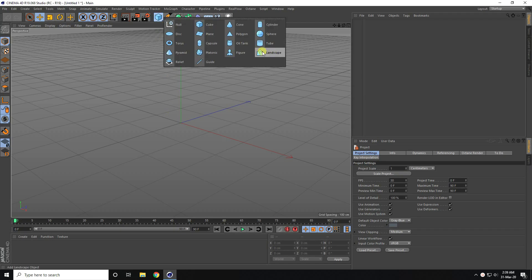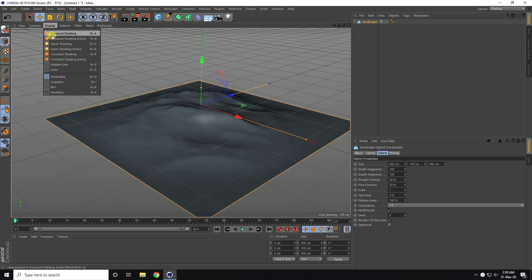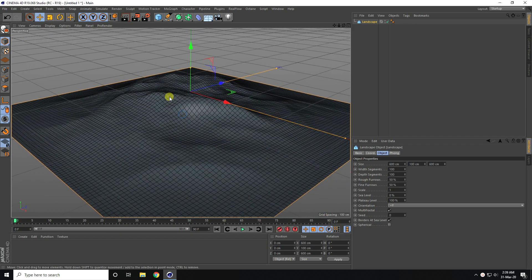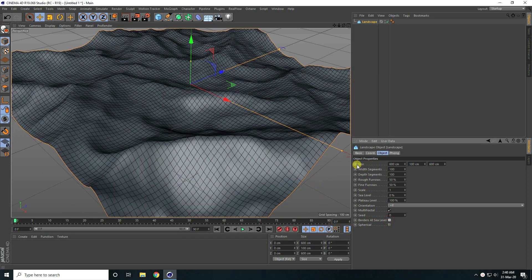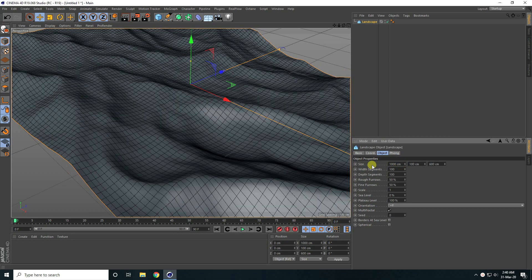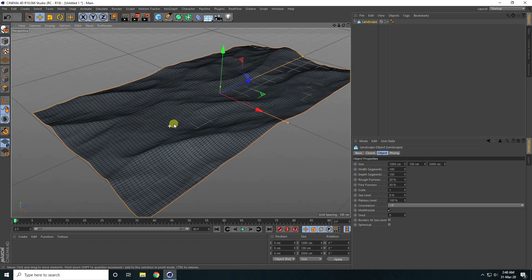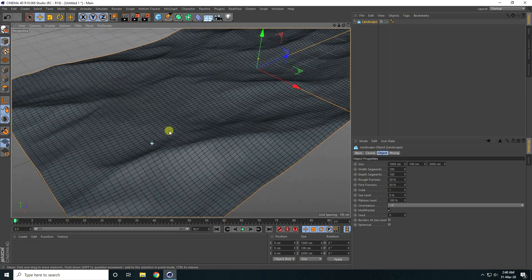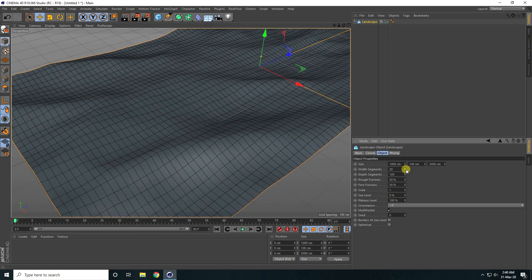I take a landscape object and go to Display, set shading lines. First, uncheck border at sea level. I change the size — breadth size I take 1000 centimeters, and the last one I take 2000. That's my simple shape.